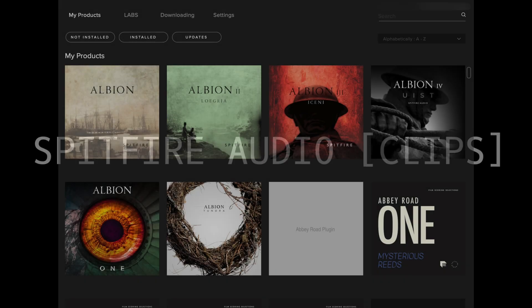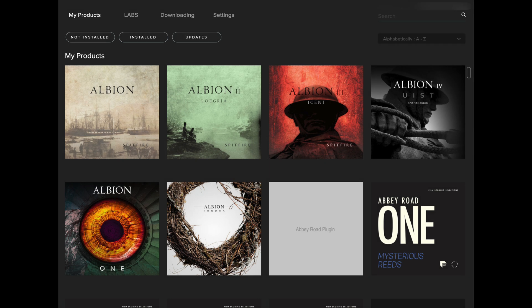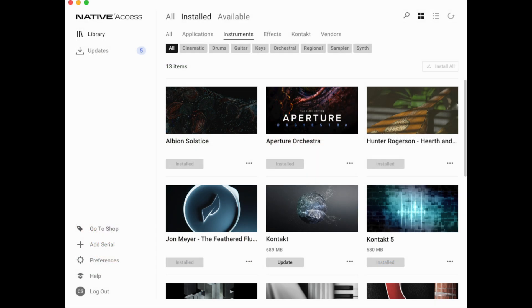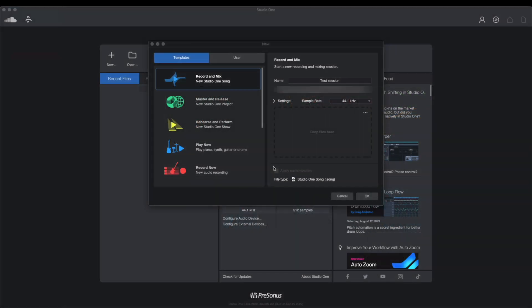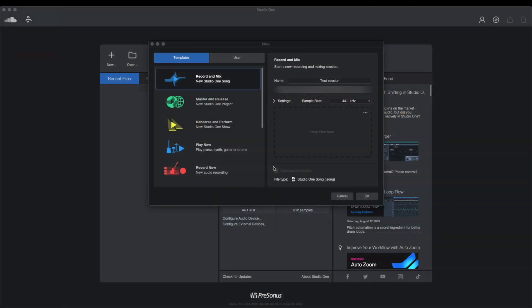Before we begin, please make sure you've downloaded and installed the Spitfire Audio library you want to use via the Spitfire app. If it's a Contact Player library, please also ensure you've registered your serial number in Native Access and located the installed library to add this to the Contact plugin. I will link install guides for this in the description.